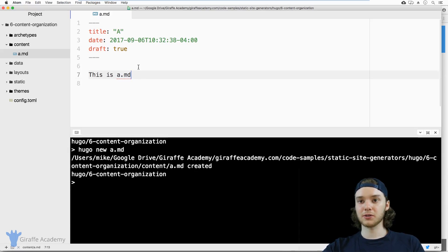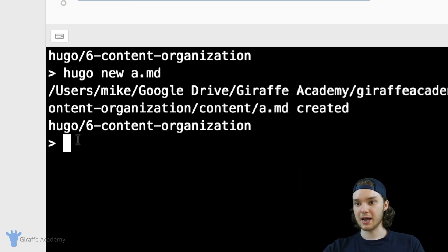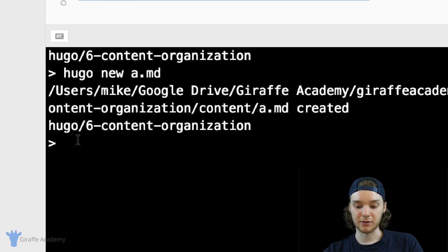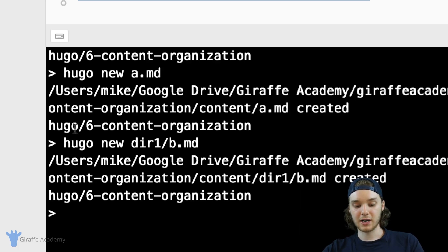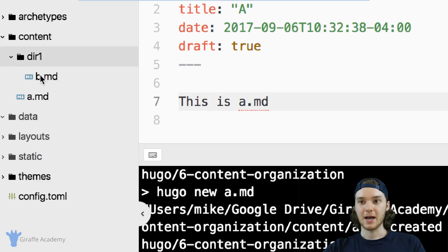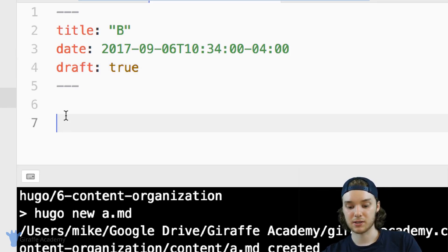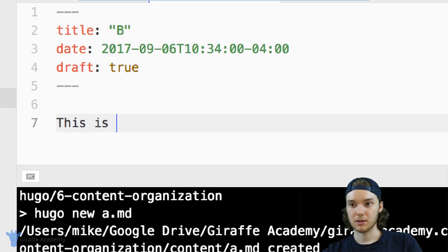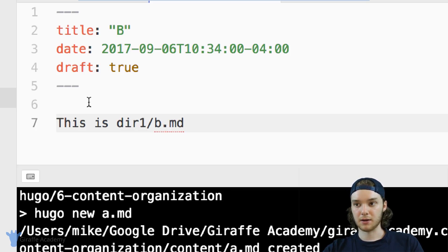Instead of just creating a file at the root of the content folder, we can also create a file inside another directory. So I could say `hugo new dir1/b.markdown`. When I create this file, you'll see that Hugo automatically creates a directory inside the content folder and puts the `b.markdown` file inside it. The title for this one is B, it has a different date, and it's also a draft. So that's `dir1/b.markdown`.